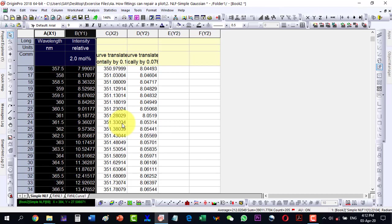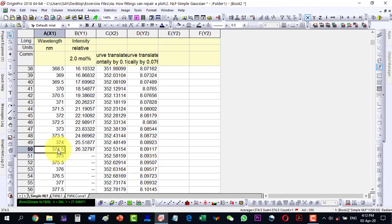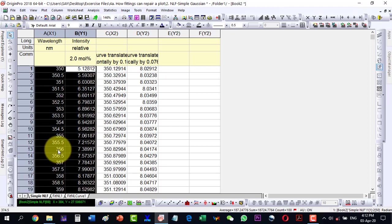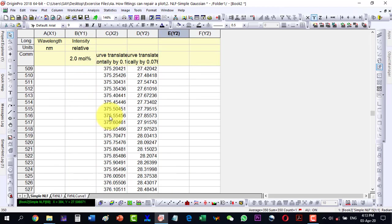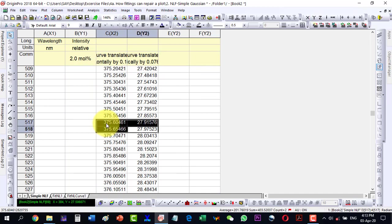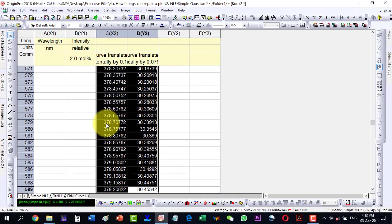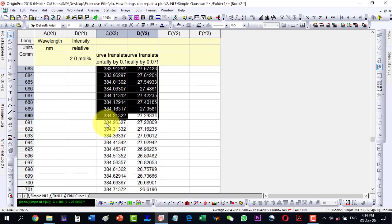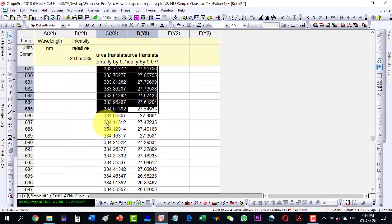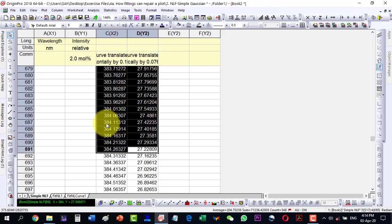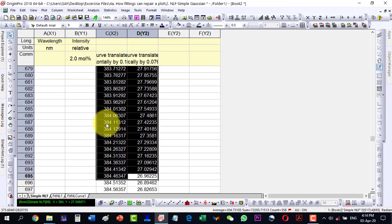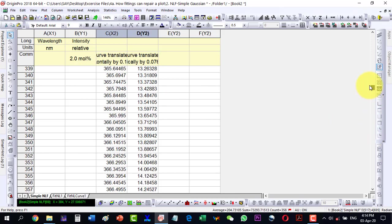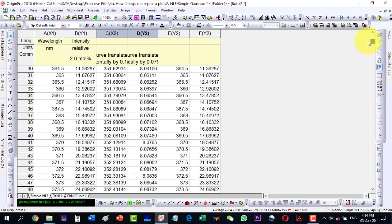I select the data up to 374, select and copy it, then paste it. This is 375.5 and we go from this data onward to 384. The next point in our experiment is 384.5, so we take data up to here. I press Ctrl+C and paste at the end of this data.